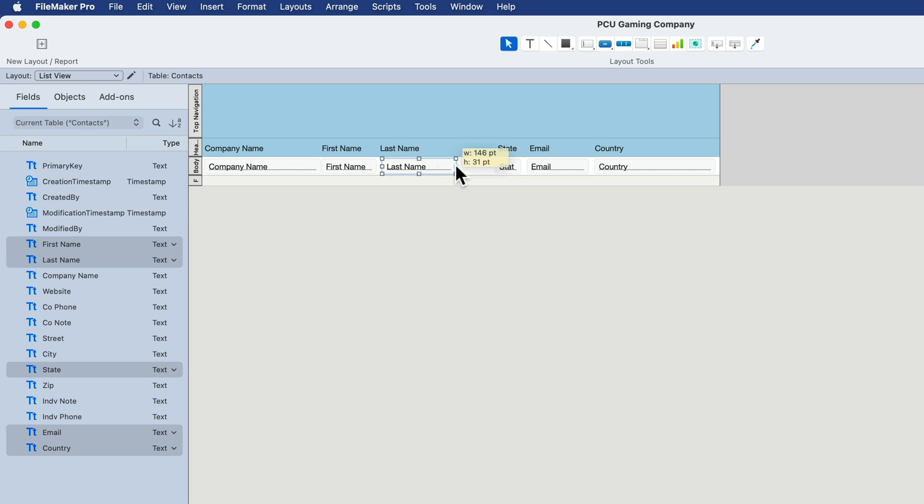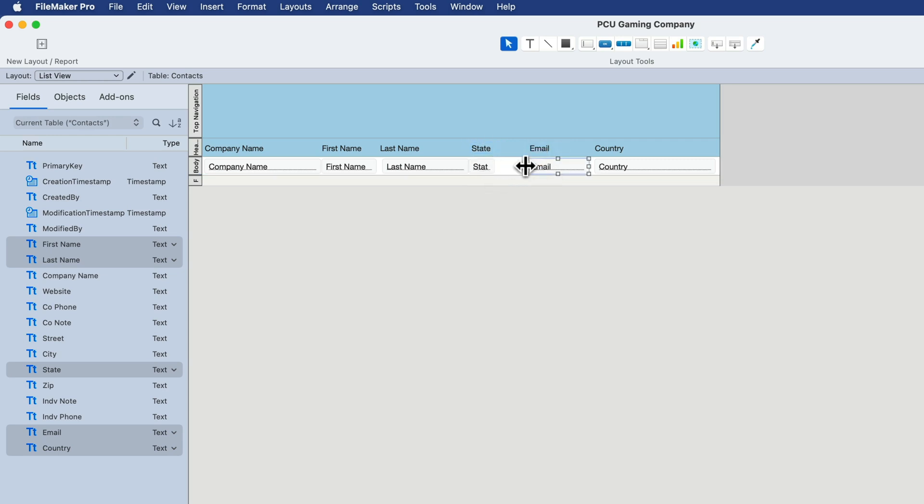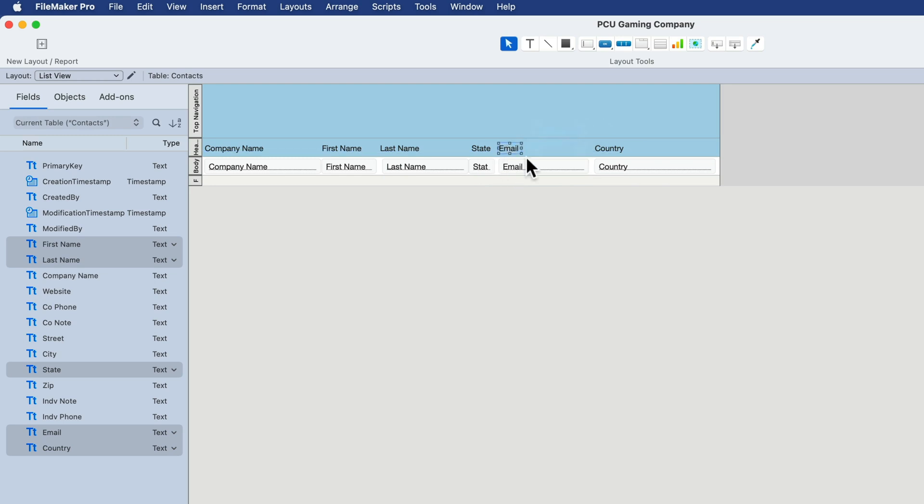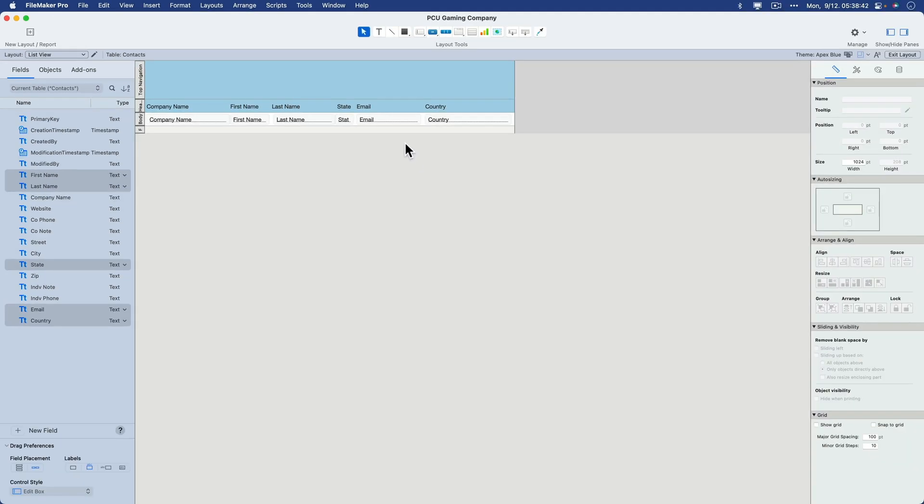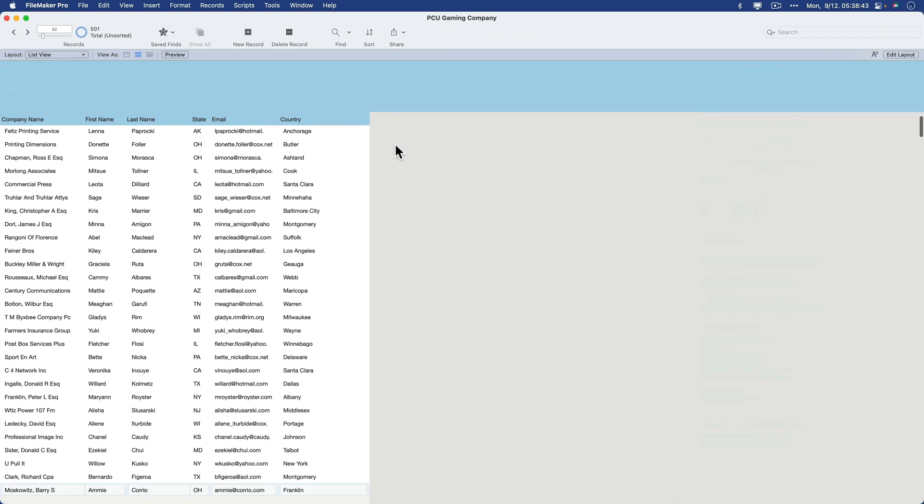Now, let me do one last straightening out of these fields. I'm going to hold the shift key while I select the state label as well as the state field and move them both over this way. Email, I want a little wider, so I'm going to grab this middle line and make it wider. And then I'll grab this in the middle, move that over like that. And now back to browse mode.